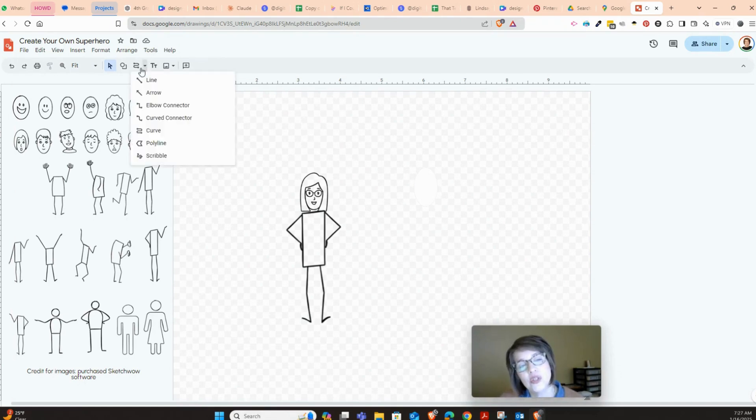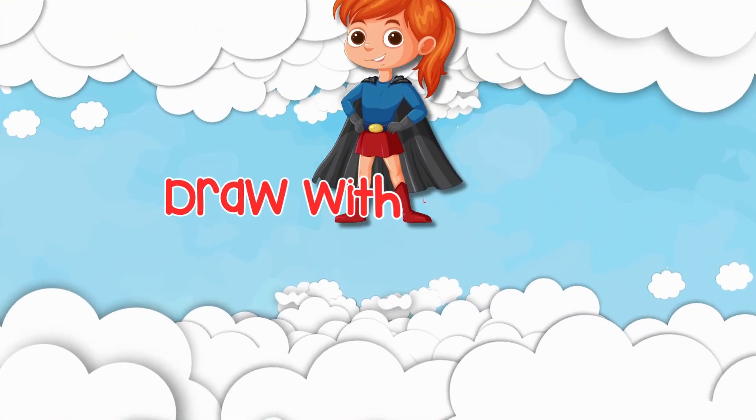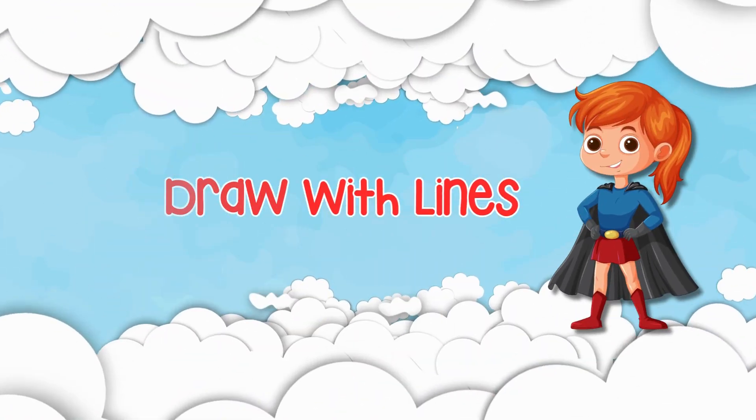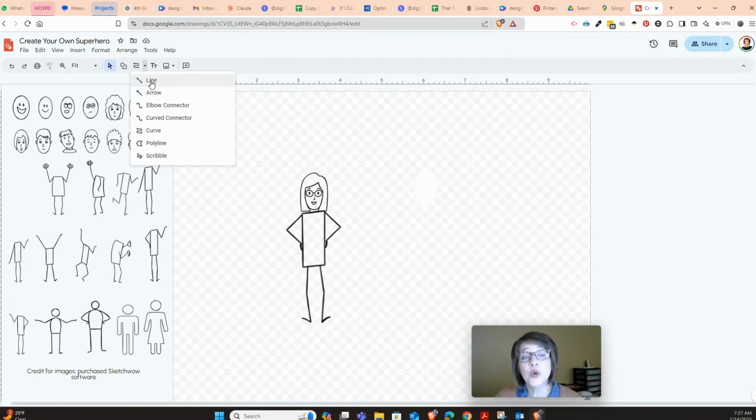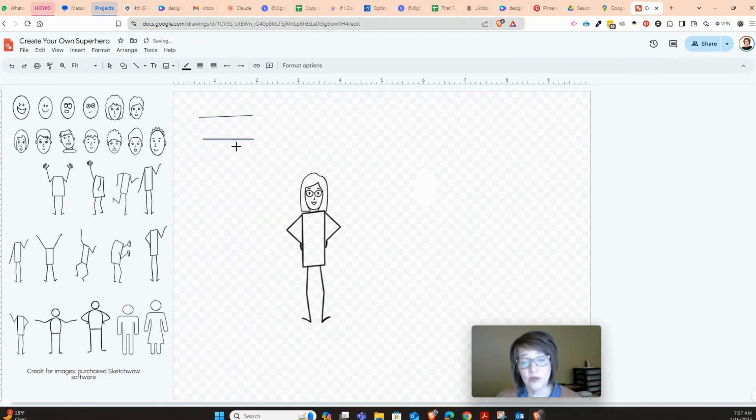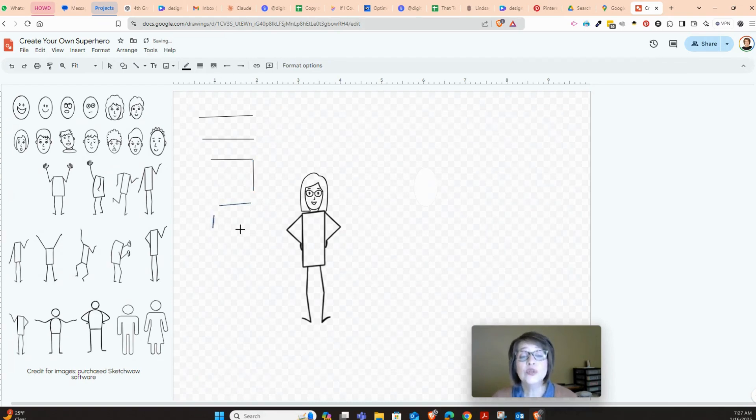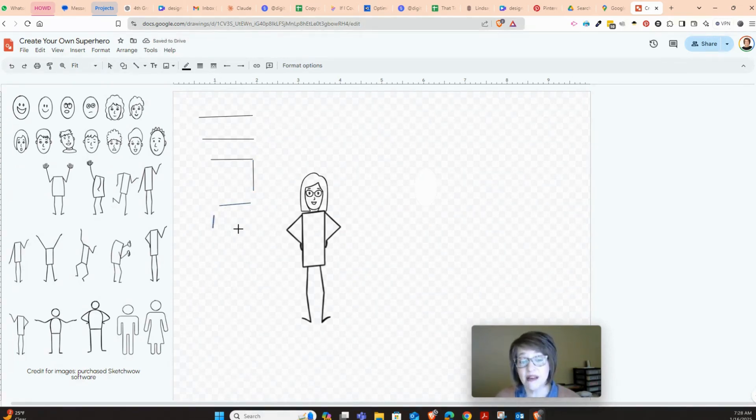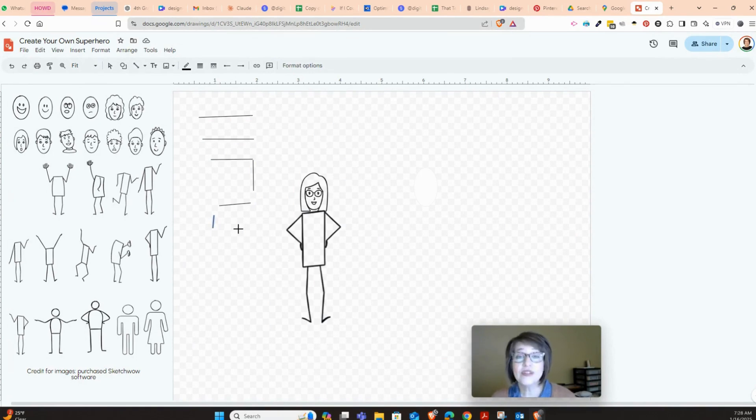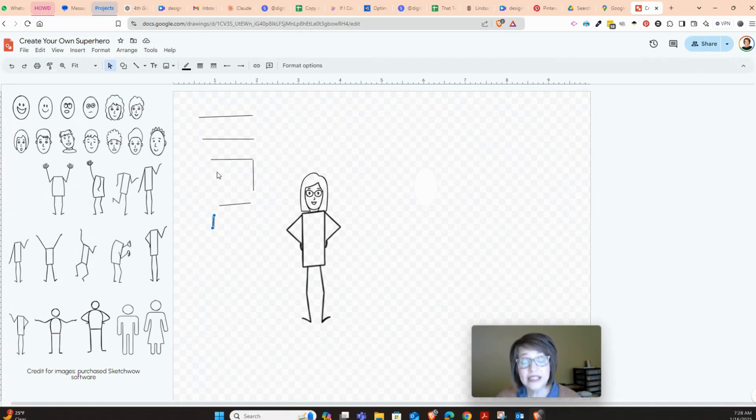Or you could also use the tool right beside the shapes where you can have different types of lines. So with this line, if you choose that first option, when you click down your mouse and you drag it over, it's just going to give you straight lines. And then every time you lift up and click, it's straight lines. When you see your pointer in the shape of this plus sign, all you have to do to make it stop is press the escape button and then you're fine.